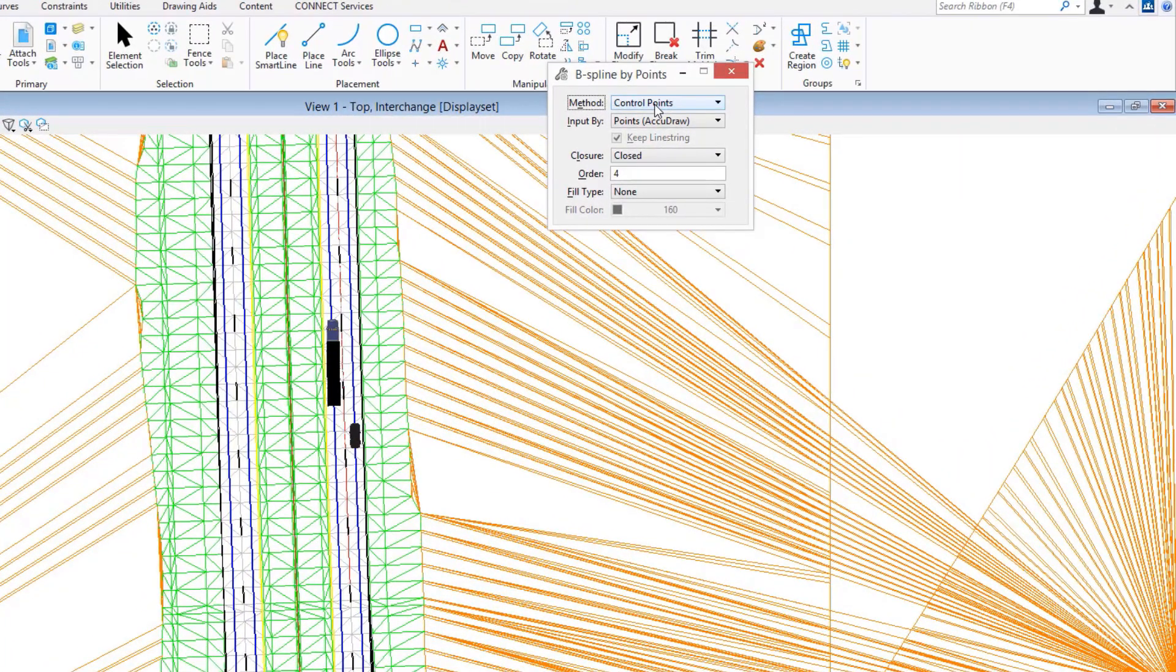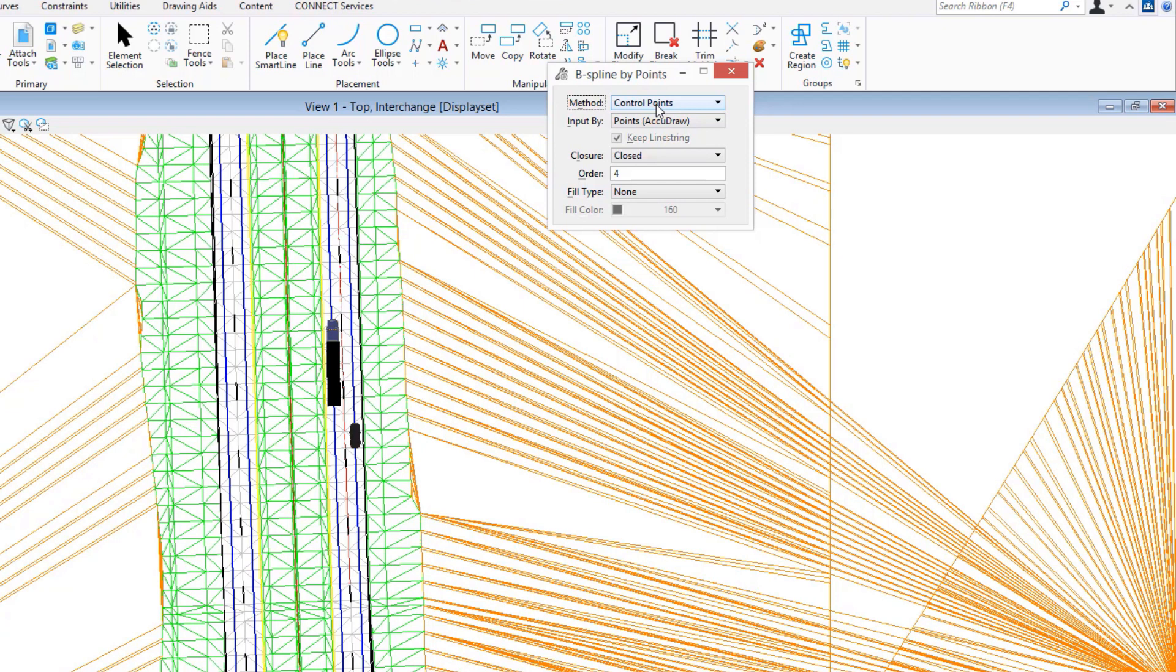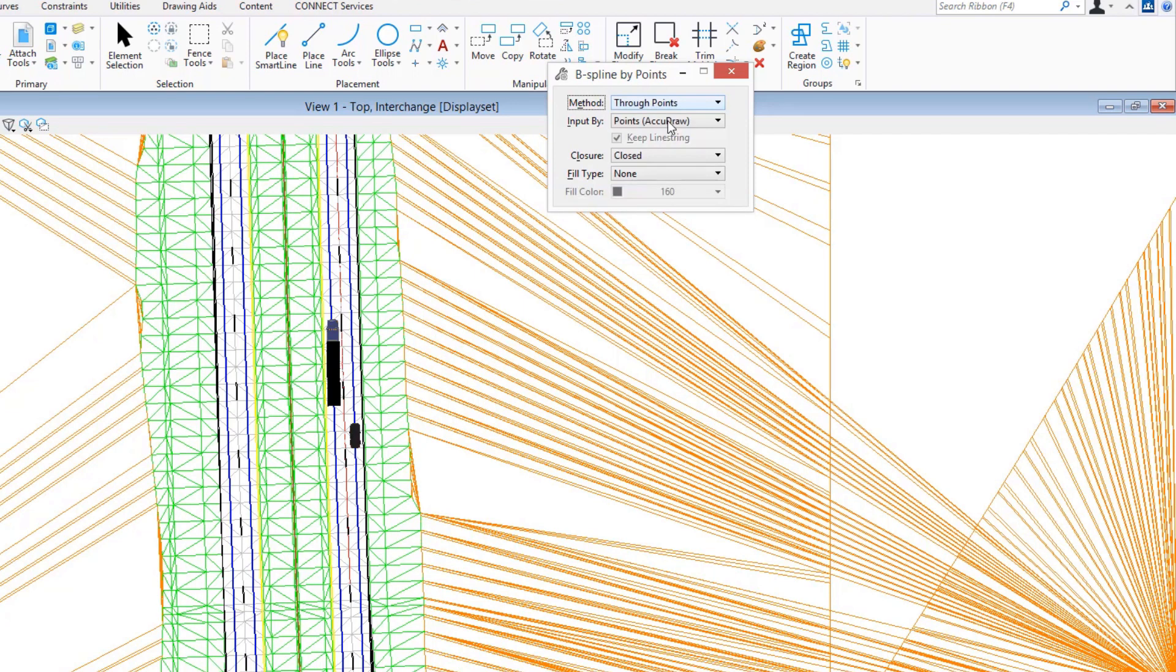As an example, I'm going to place a 3D custom line style using a B-spline curve. I want to place that using through points so that I know the actual line itself is going to pass through the points that I provide for creating this.